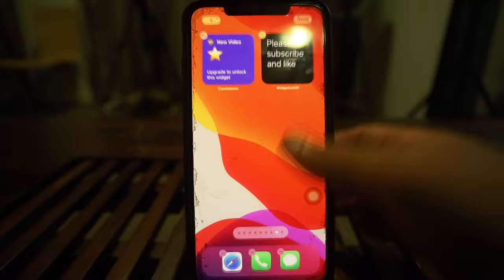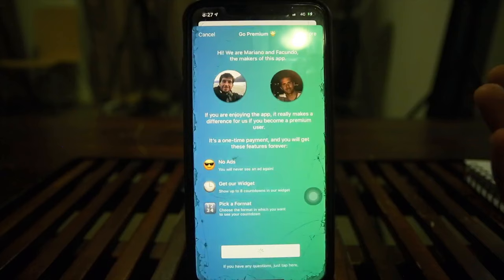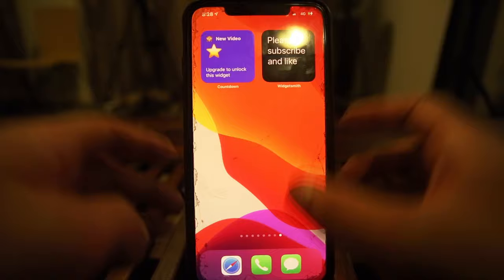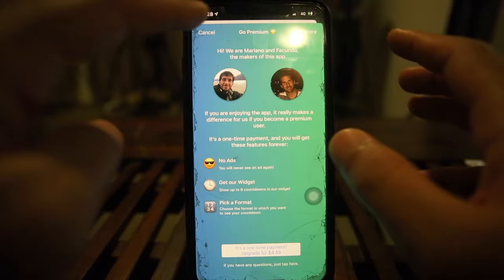To display your countdown on the home screen, you need to upgrade. These developers don't even allow you one free widget, which is frustrating. It would have been better if they let you use one widget free and asked you to pay for additional ones. If you really need it, you can get it for $4.50. Personally, I don't need it right now.